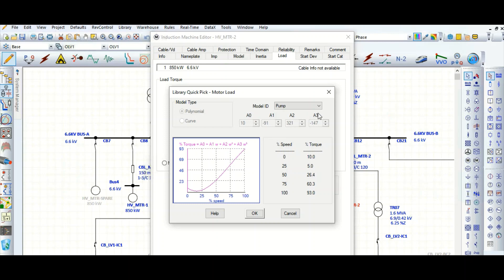So based on your project-specific pump or load supplied, load manufacturer supplied data, you need to customize. You need to create this load curve.